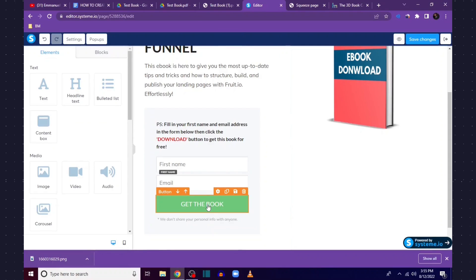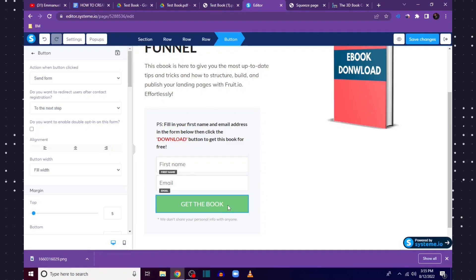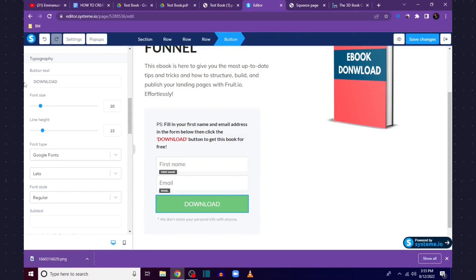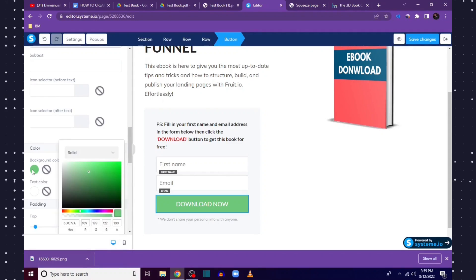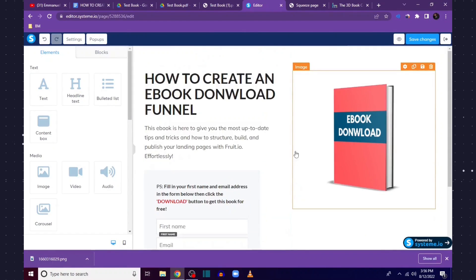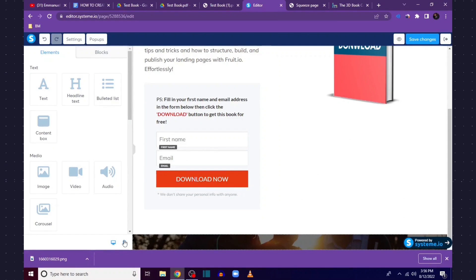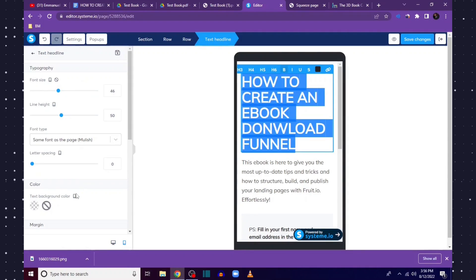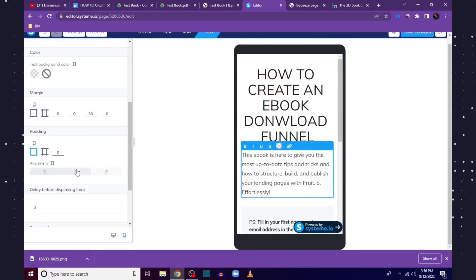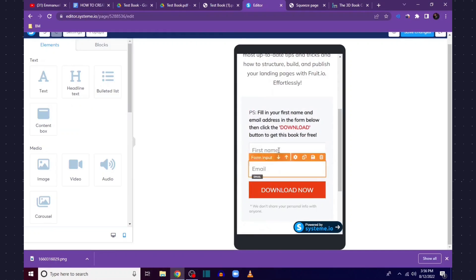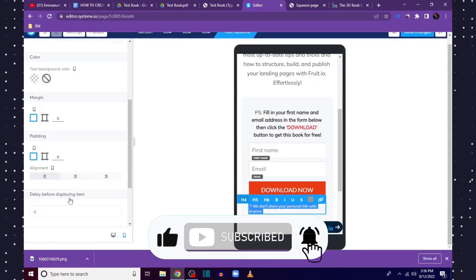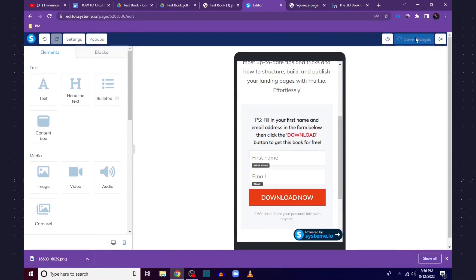The page is coming together. I'll click the button to change its color to red and change the button text to 'DOWNLOAD NOW'. Scroll down to adjust font type and other settings, then select red to match the theme of the page. You can also preview what your opt-in page looks like on mobile and centralize elements accordingly. When done, click Save Changes and then Next.